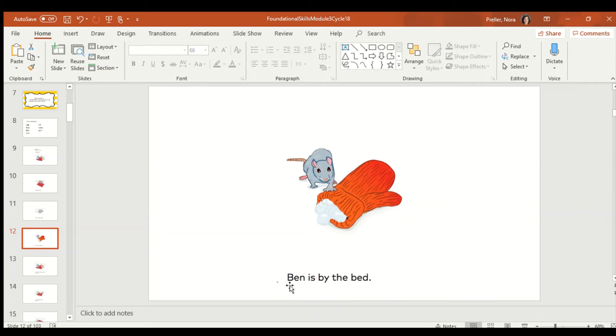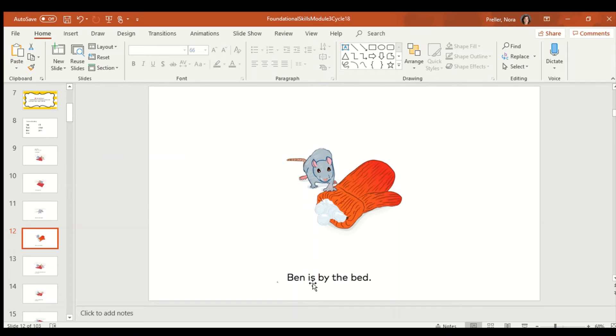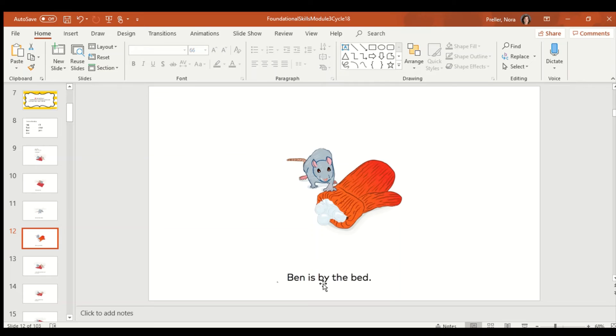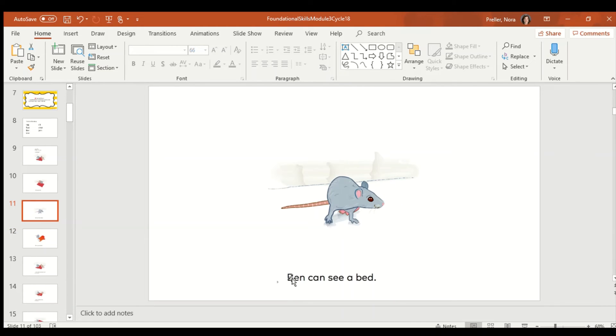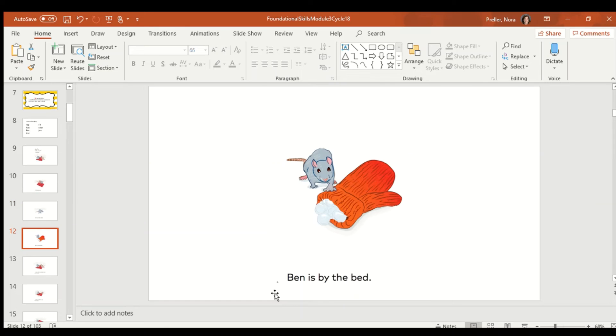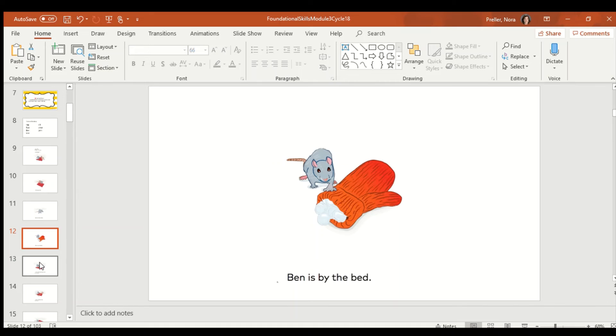On this page, I see Ben looking at that bed. Remember, they talked about it was the cotton ball stuffed into the mitten. Let's see. What words do we know? We know is. We know by. We know the. We know a lot of these words. Let's read it. Ben. Ben is by the bed. Bed. Now, keep in mind, Ben and bed were on the other page. So, sometimes our reader brain can just remember the words if you've already read them. Ben is by the bed. Your turn. Point and read. Good job.